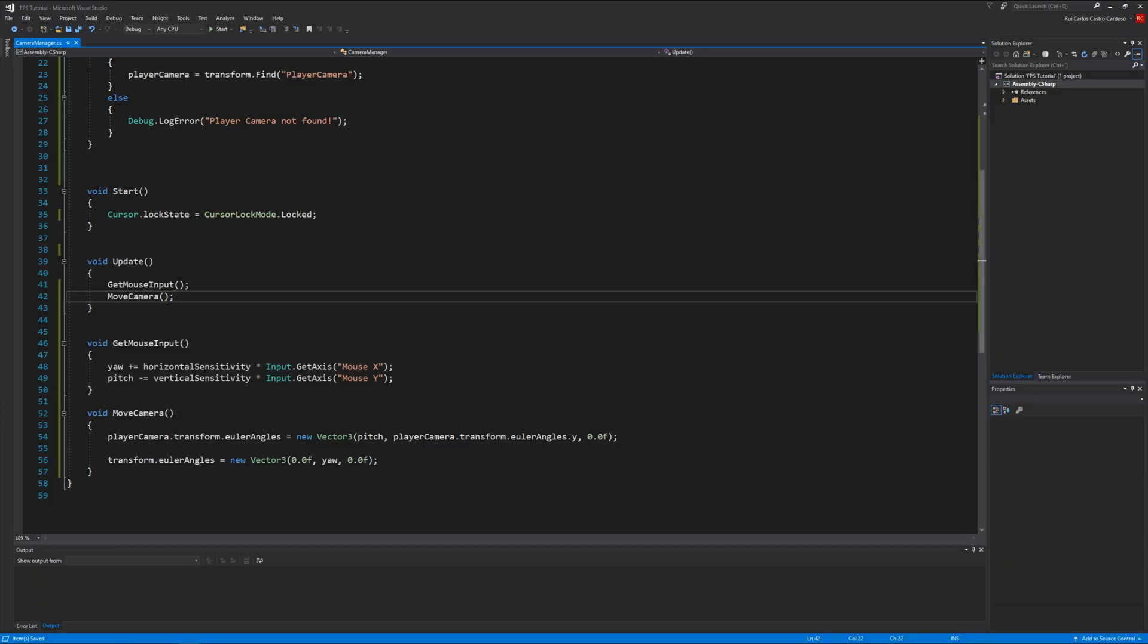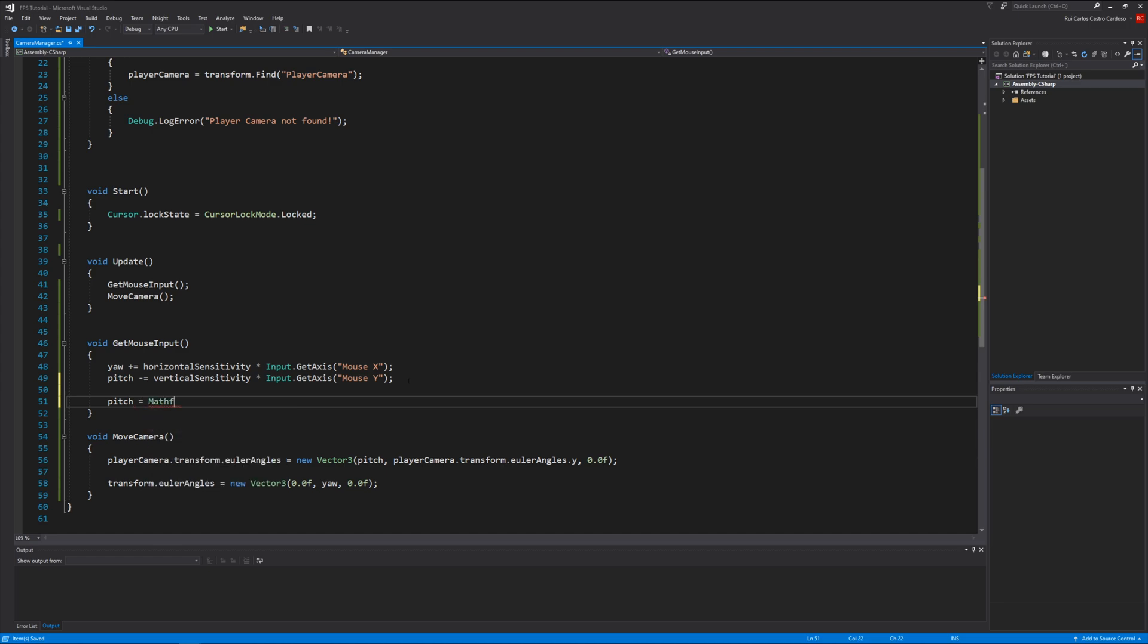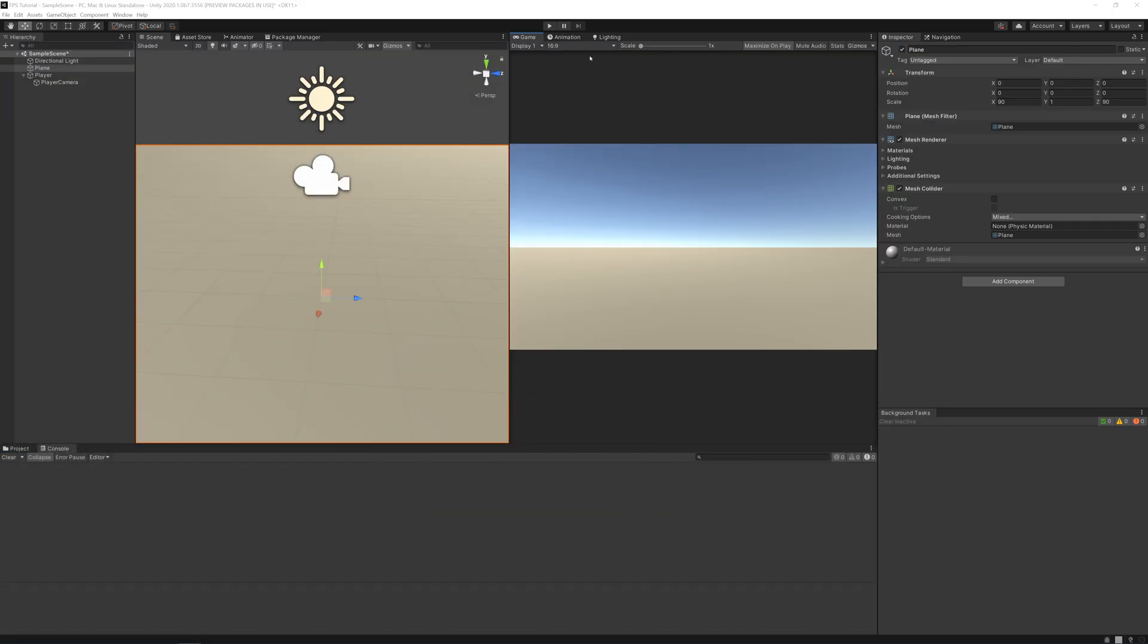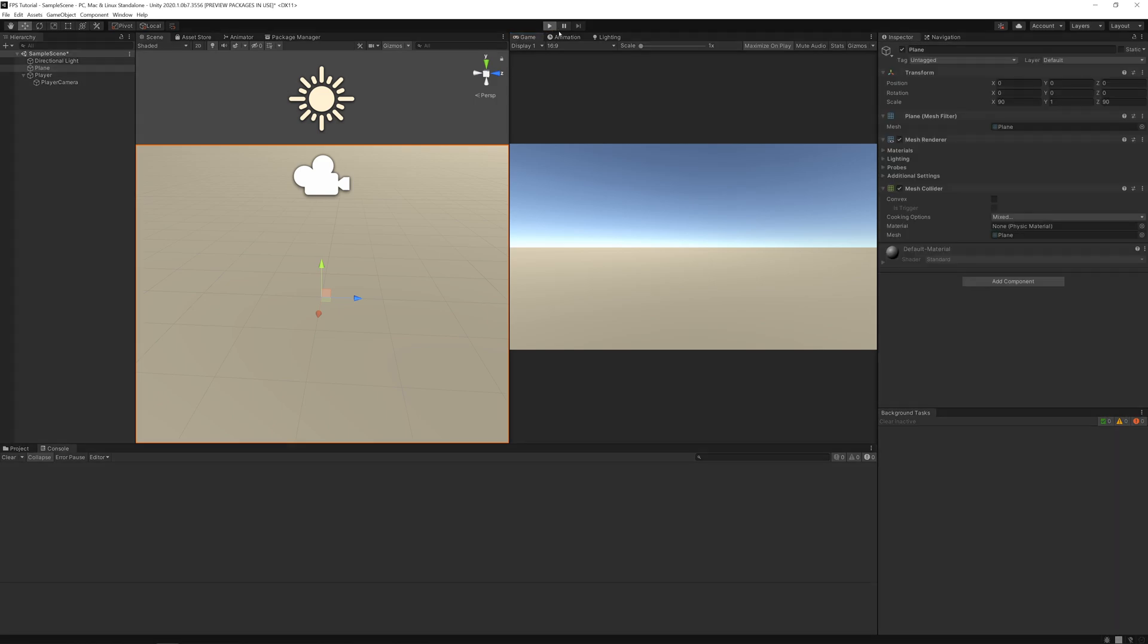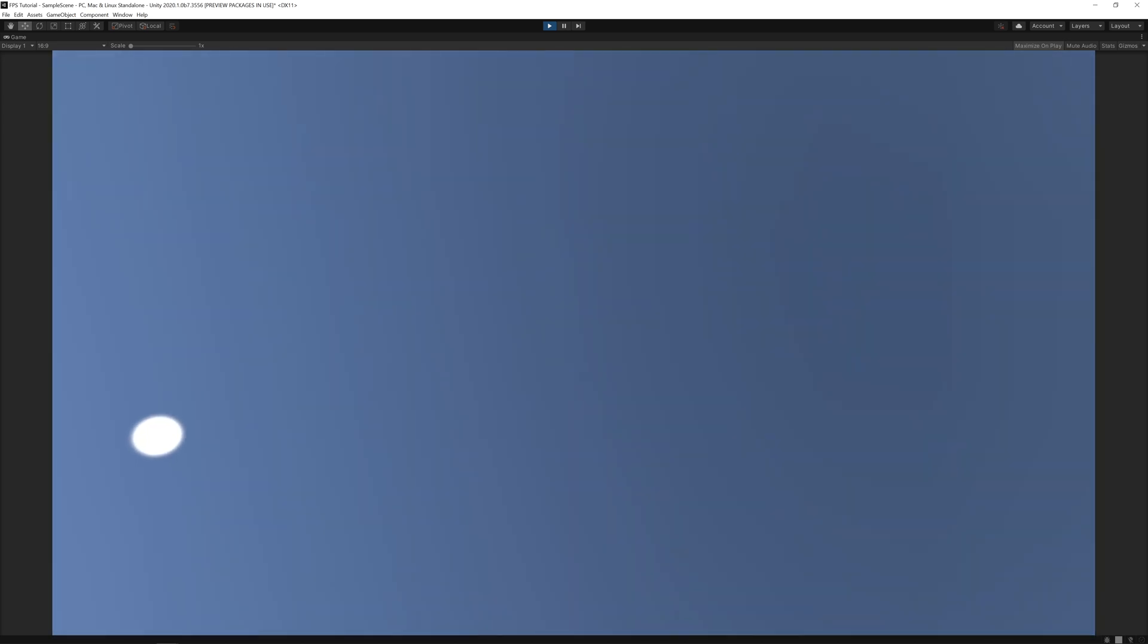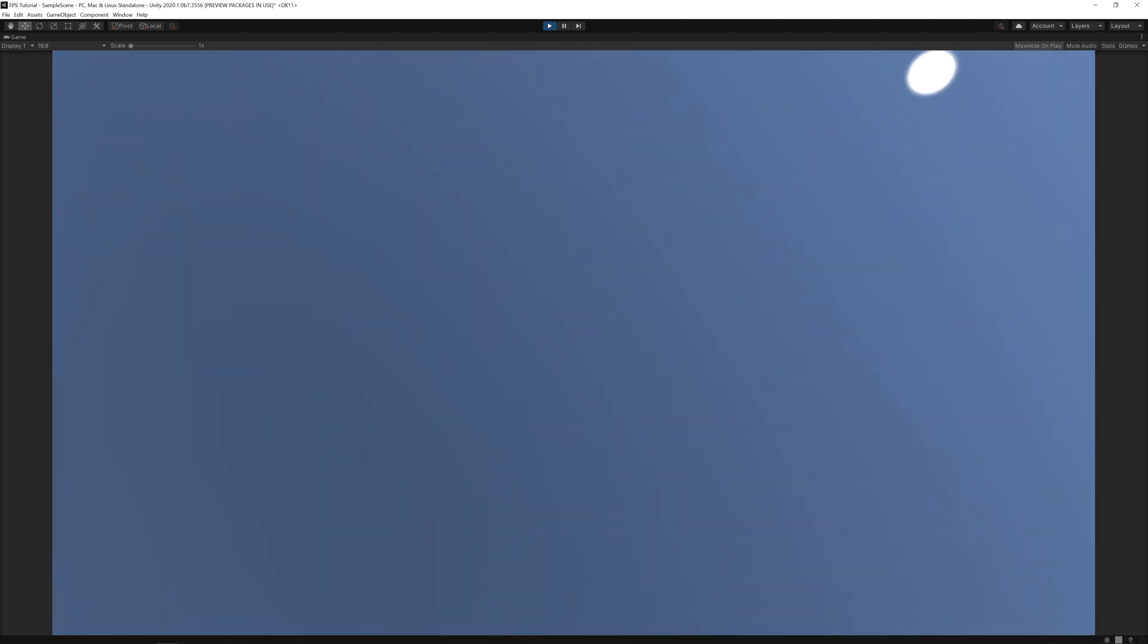So to fix that we need to clamp our camera. Let's go back to the script. In GetMouseInput, let's add another line: pitch equals Mathf.Clamp pitch, minus 90 to 90. You can choose other values if you want. With 90 you can look straight up. If you don't want that you can set it to 89. I like to set it to 90. If you try that again, you can see it will clamp on top, you can't look back anymore. So that's it for our camera script.